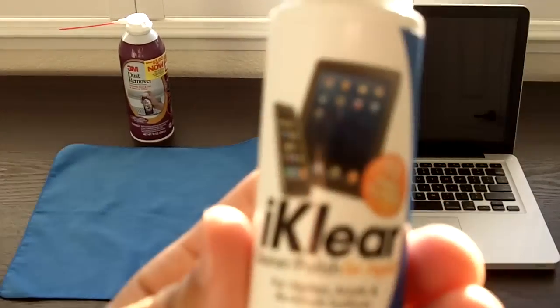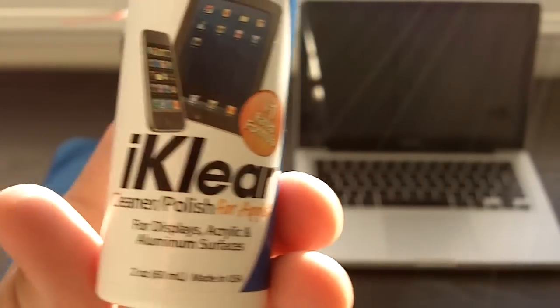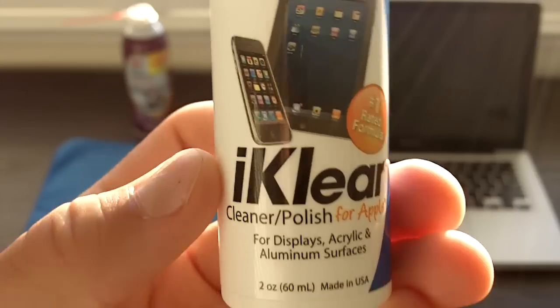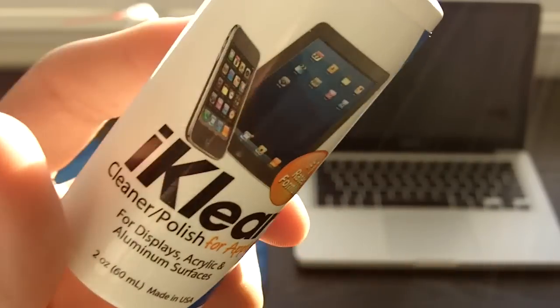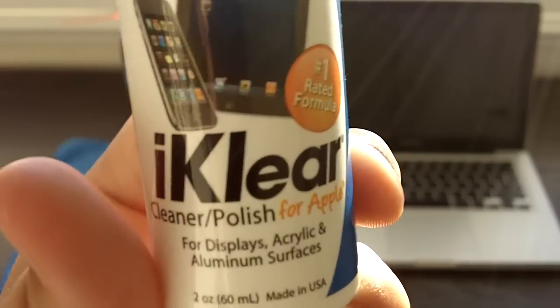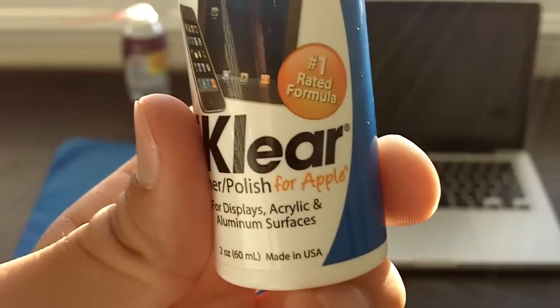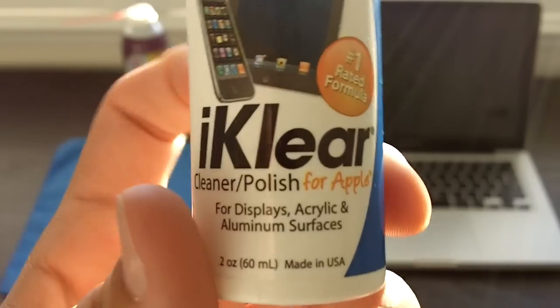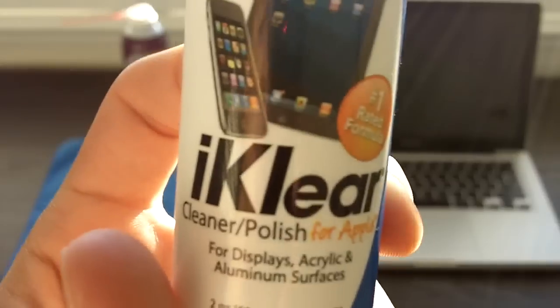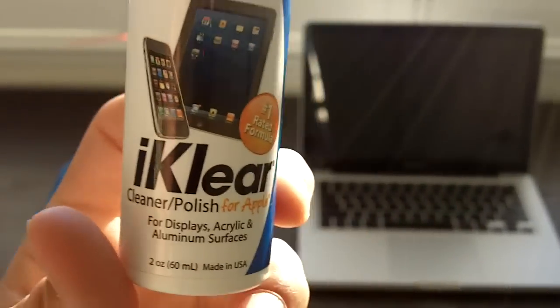I really recommend iClear. It's a great solution and it's really popular, very good for products. Any electronic cleaner is fine but I really recommend iClear and I'll leave their link in the description box so you guys can check them out.